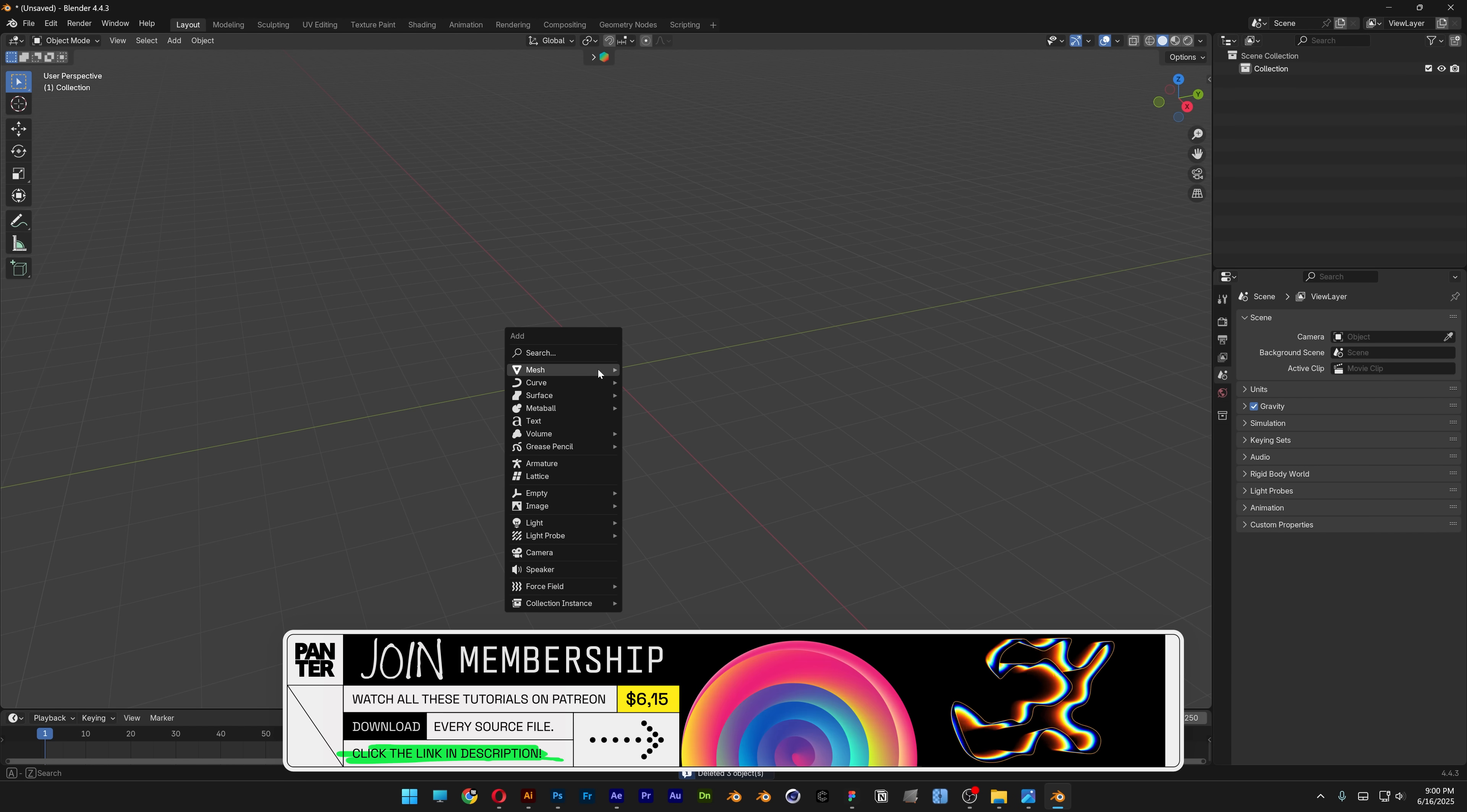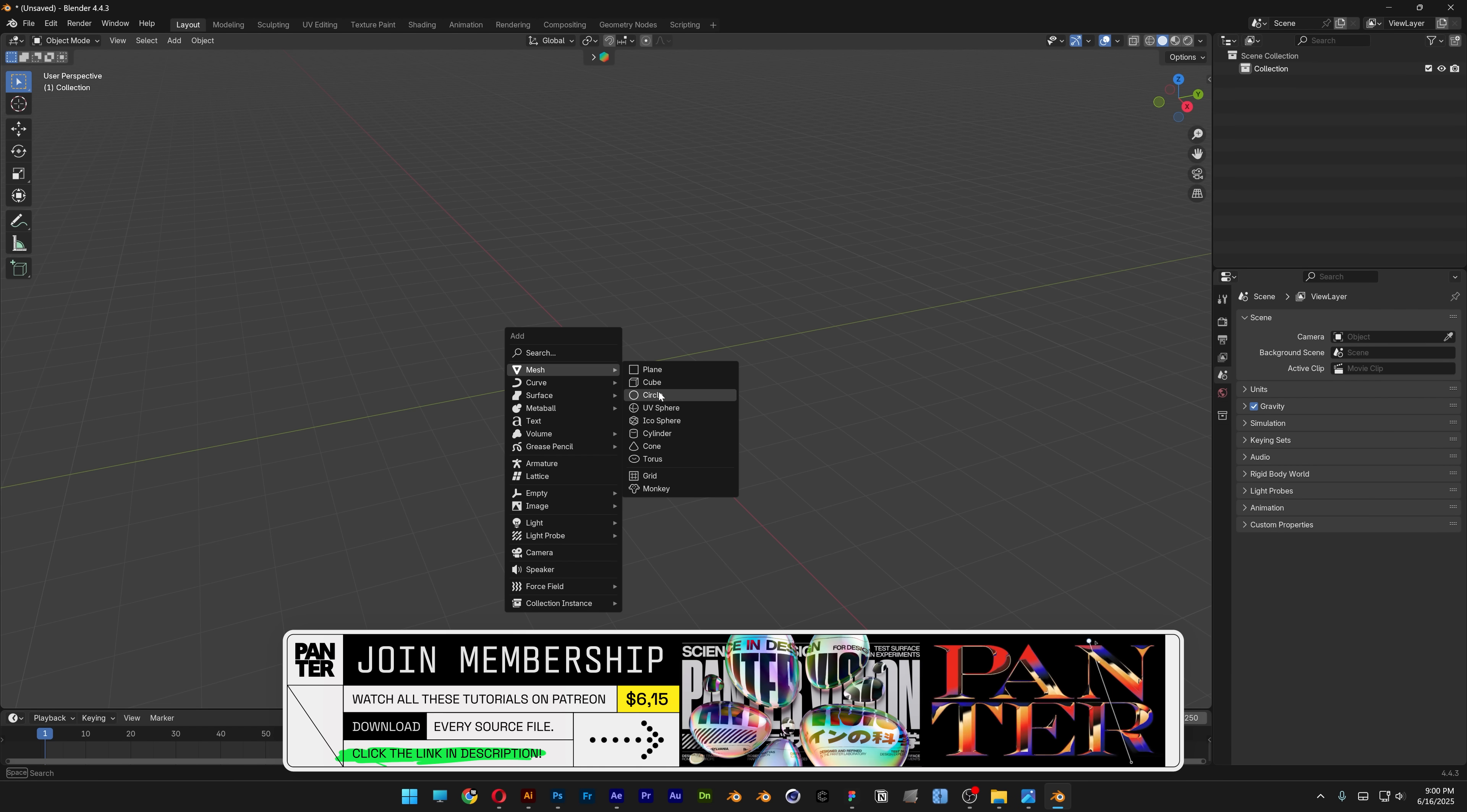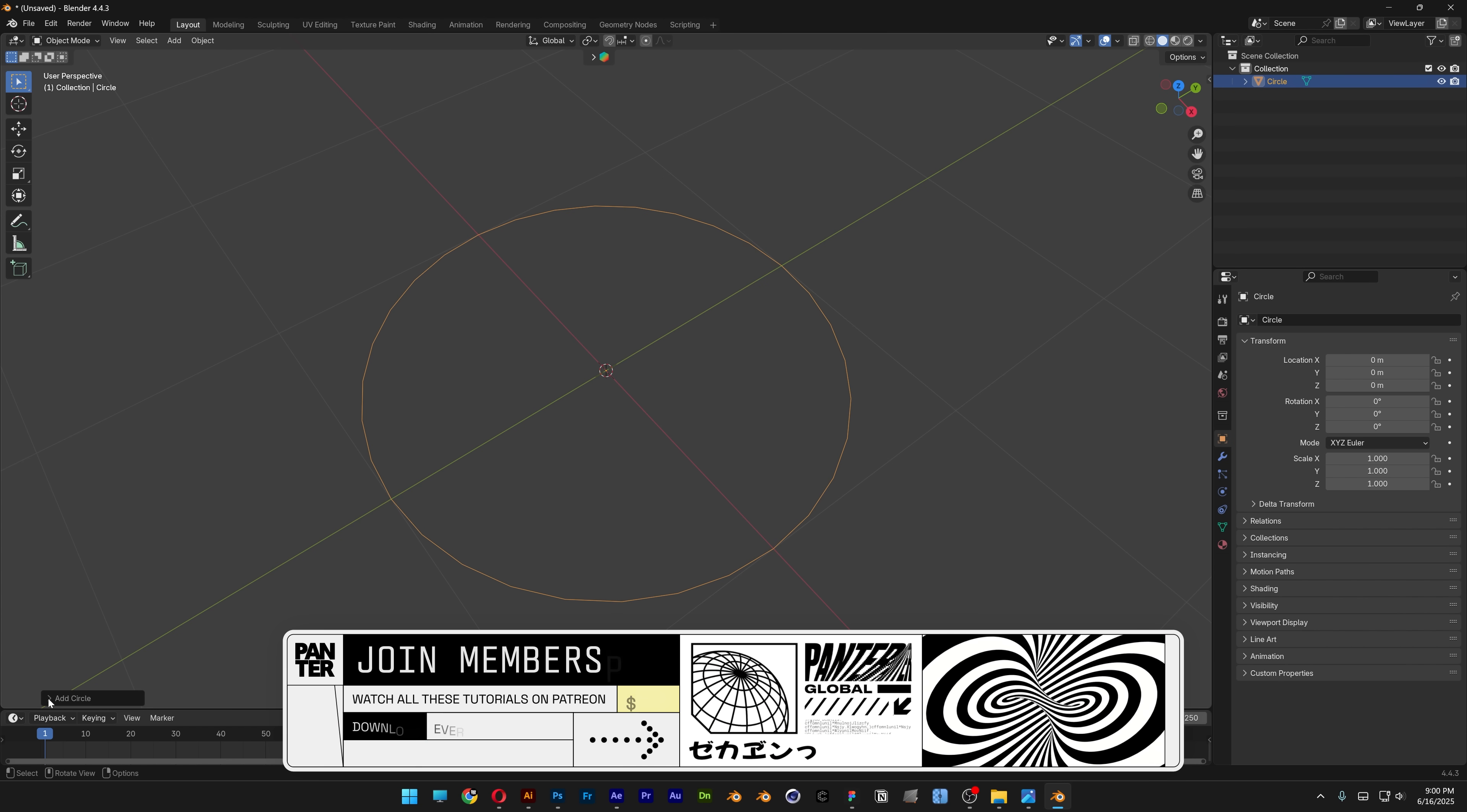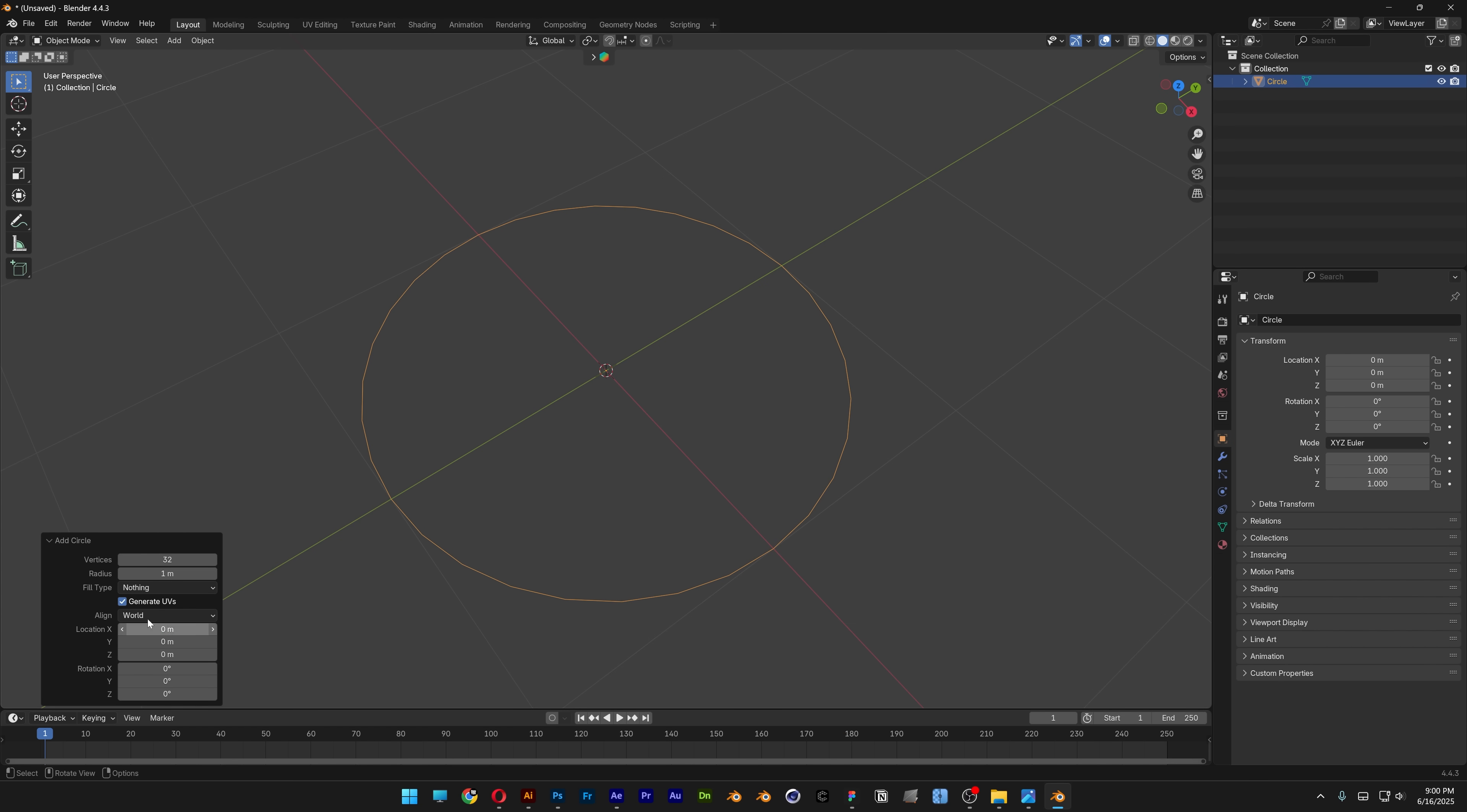Press Shift+A, go to mesh and select circle. Go to the corner, click on add circle to open it up, and decrease the vertices to 30.